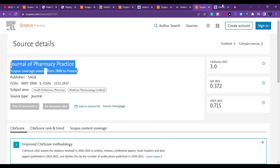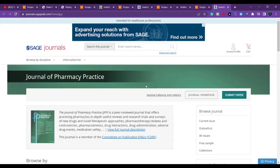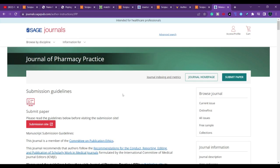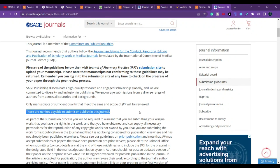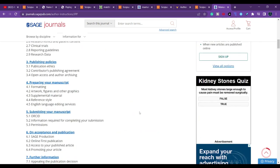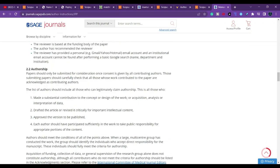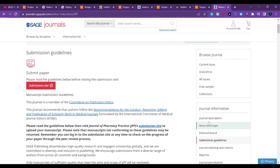The next journal is the Journal of Pharmacy Practice. It has been indexed in Scopus since 1988. The scope covers health professions, pharmacy, medicine, and pharmacology. If you click on the submission guidelines, you can find information about the processing charge — there are no fees payable to submit or publish in this journal. Details on formatting and how to prepare your manuscript are also given.